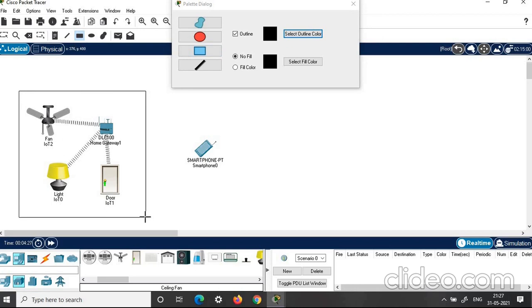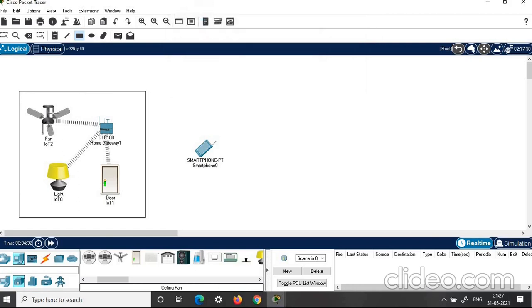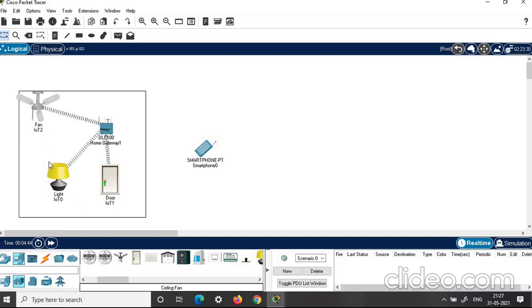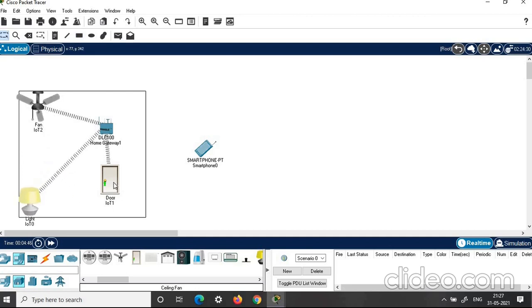This is optional — it will just help you to give a perfect view. You can close this. In order to move, you can click escape. Now we have a fan, a light, and a door.